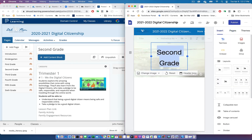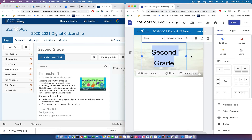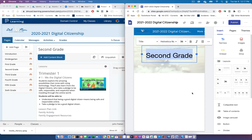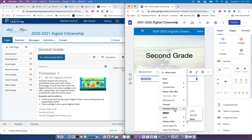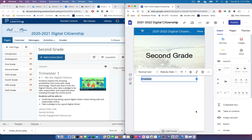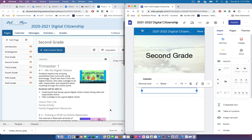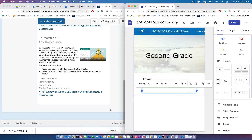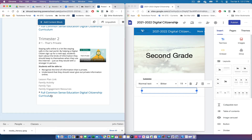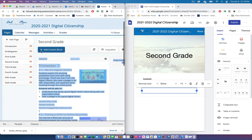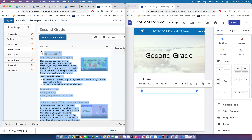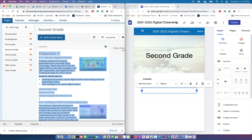I'll fix a few things that are bothering me, then add some more text blocks. I'll label one 'Lessons' and change the text to make it a bit bolder so it stands out. Then I'll copy the text — I like to start at the bottom and scroll up to select just the text I want. Right-click, copy, move over to Google Sites, and paste.